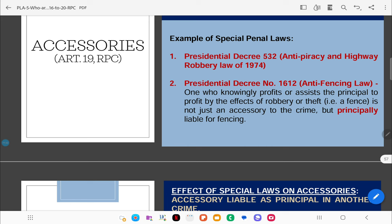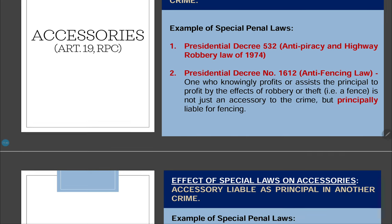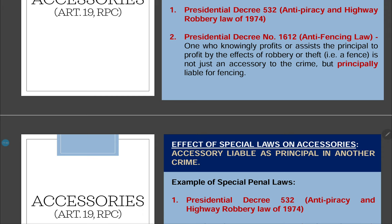Under PD 532, the Anti-Piracy and Highway Robbery Law, Section 4: any person who knowingly acquires or receives property taken by pirates or brigands, or derives benefit therefrom, shall be considered an accomplice — not a principal — because the law specifically provides that. Under PD 1612, the Anti-Fencing Law: one who knowingly profits or assists the principal to profit from the effects of robbery or theft is not just an accessory but is principally liable for fencing — a separate information is filed for violation of the anti-fencing law.